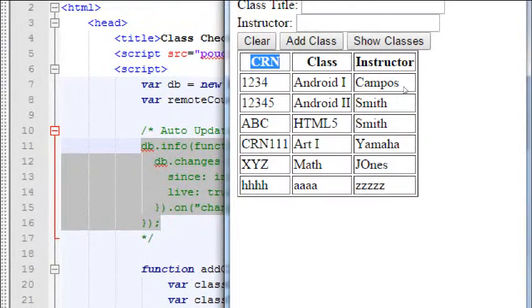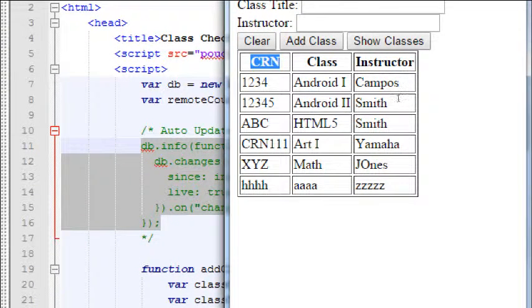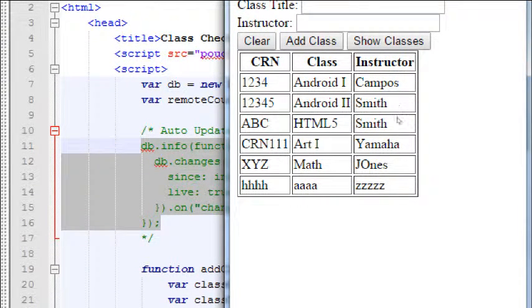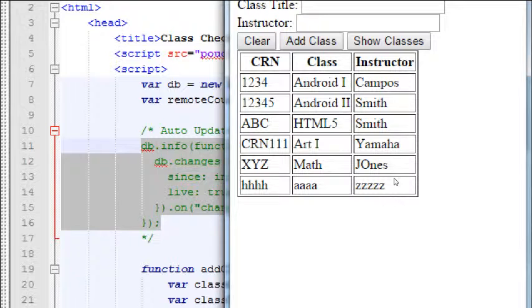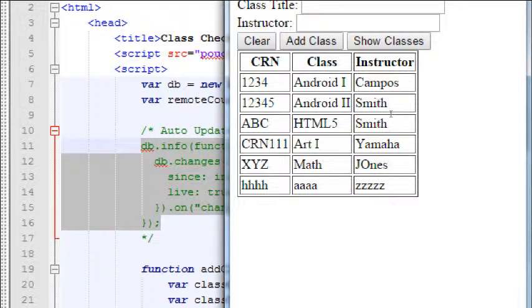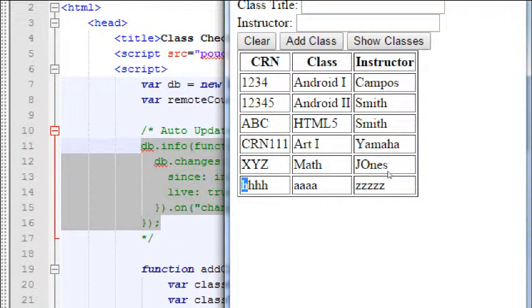So notice we're showing everything by CRN in ascending order. So 1, 2, 3, 4, then 1, 2, 3, 4, 5. And then we've got mixtures there with letters, A, B, C. That's first, A, and then C, and then X. Wait a minute, why is H after X?